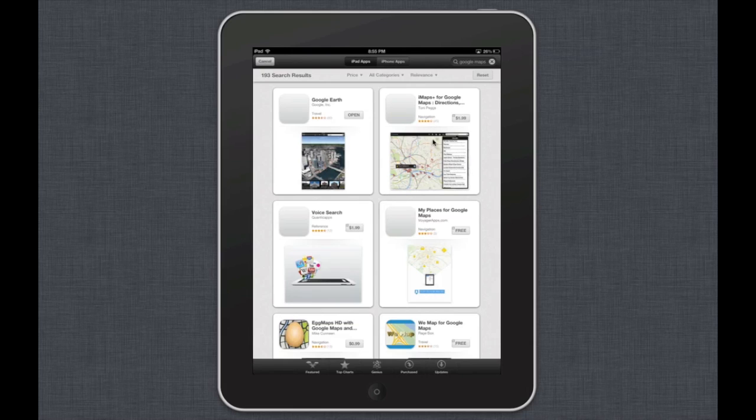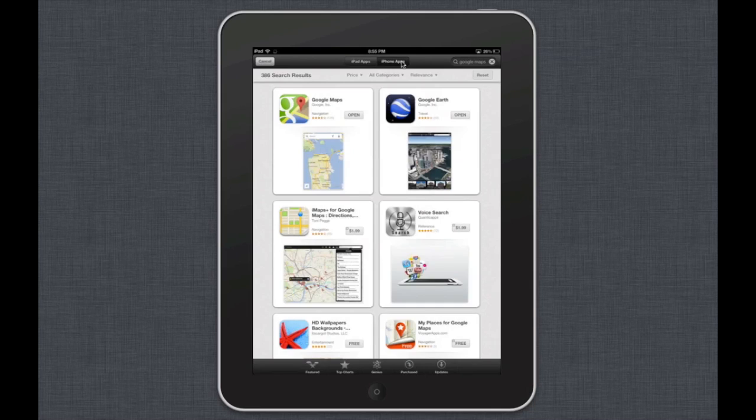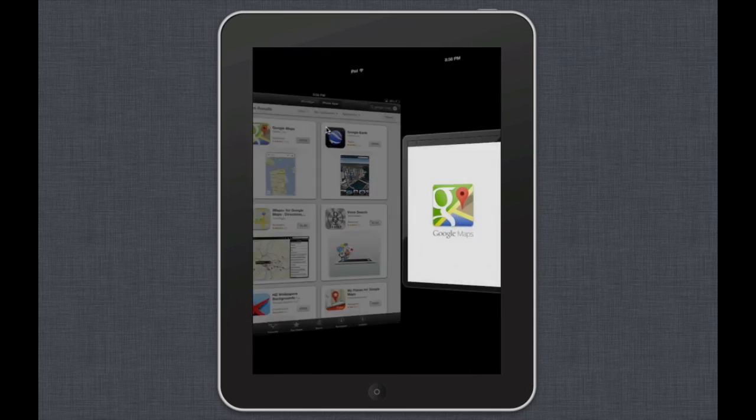So basically we're going to go up here and we're going to click on iPhone apps and our Google Maps is going to show up right there. So you want to install that just by clicking on free. Right now I have it installed already so I can just click open.